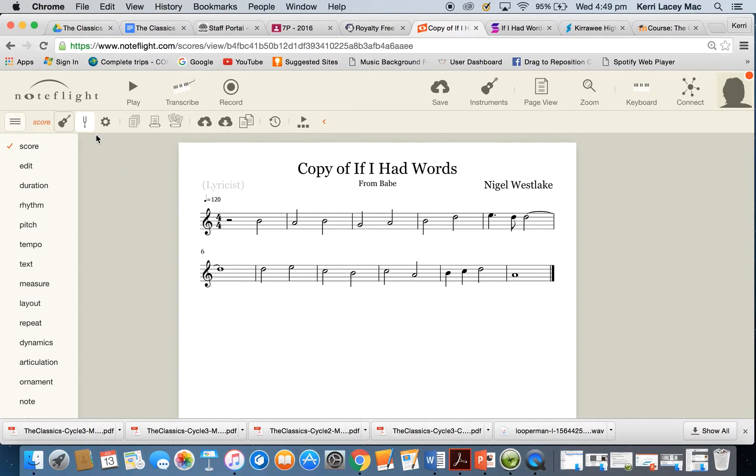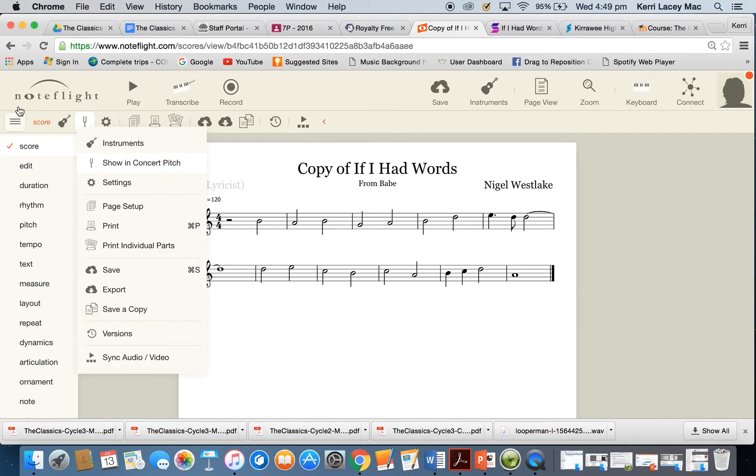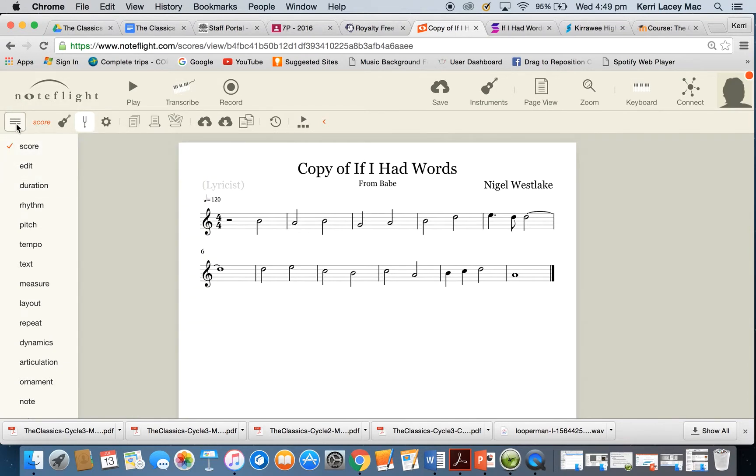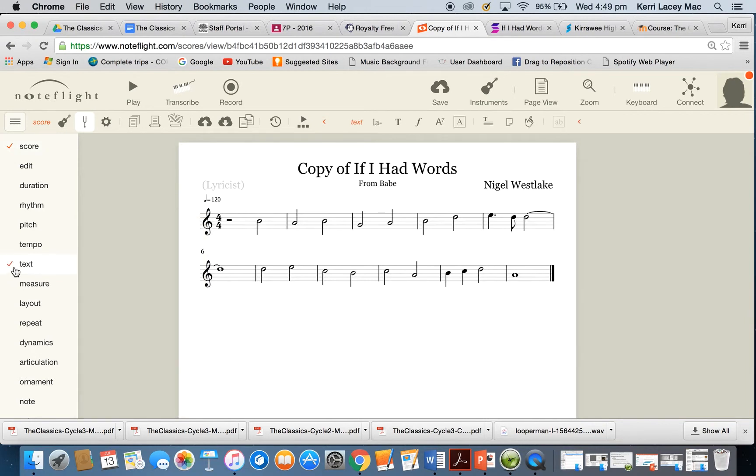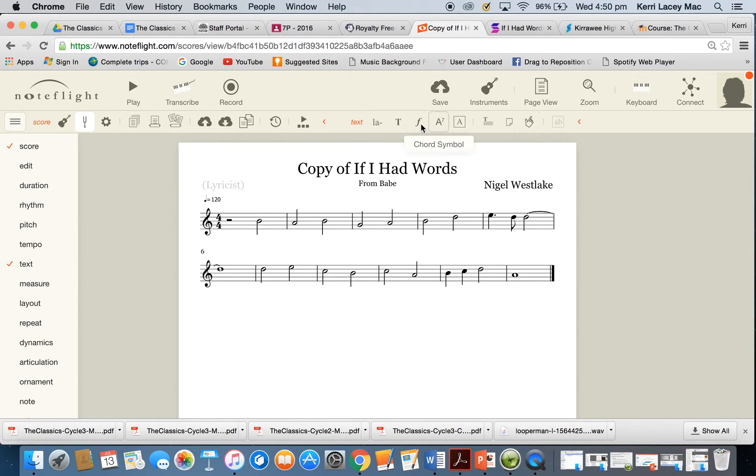So the first thing you need to do is you'll have your score in the middle. You may have this exposed, you may not. If you haven't, just click on the three lines to the left hand side and select text. Within text you can see that we have all of these symbols here. If you can't see them and they're small like that, then just push the arrow to expand.